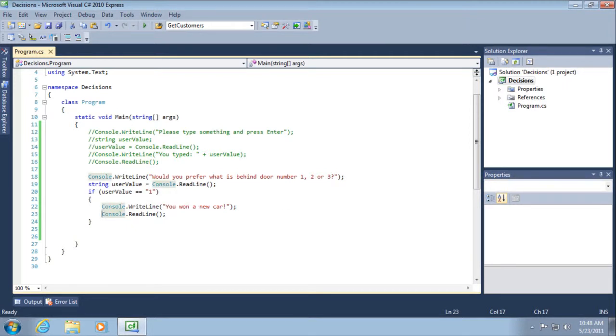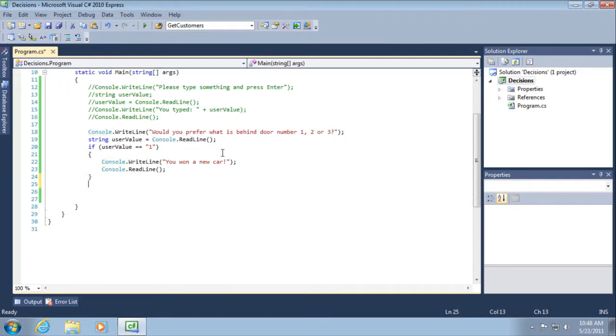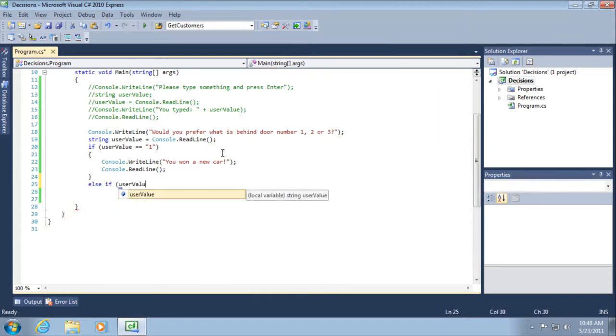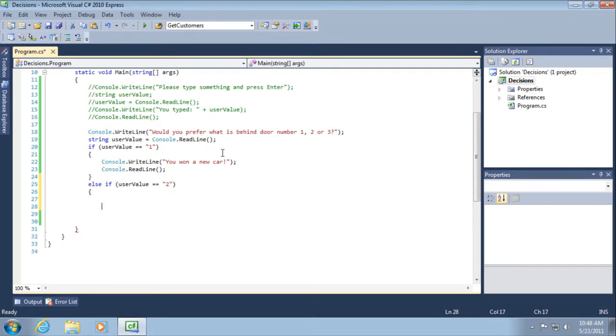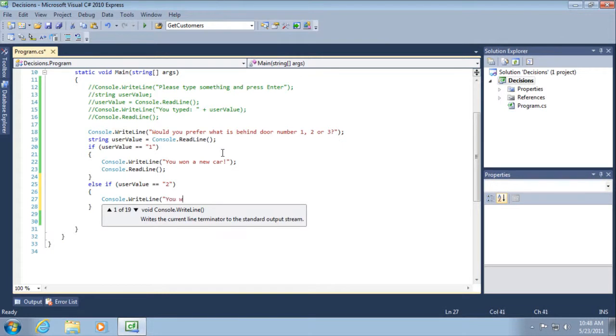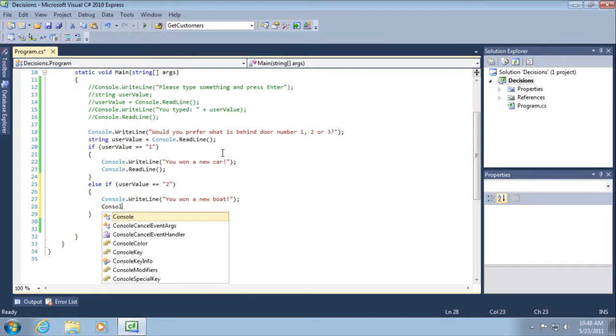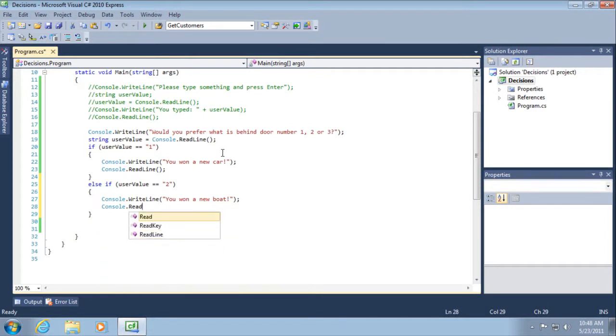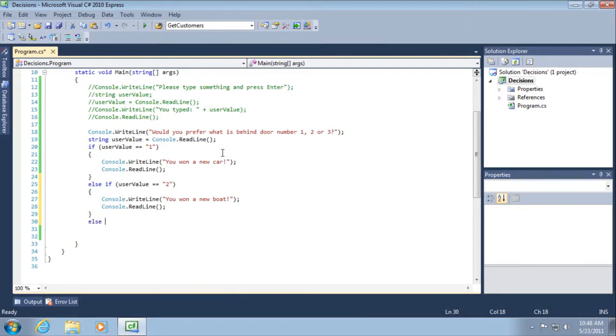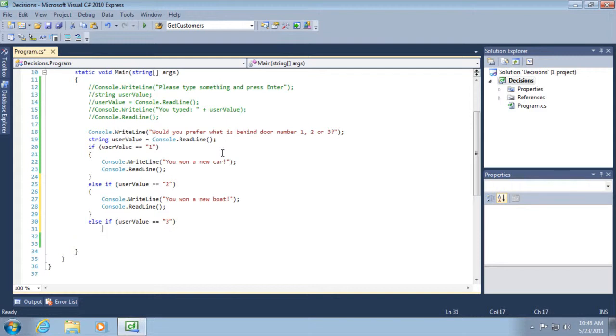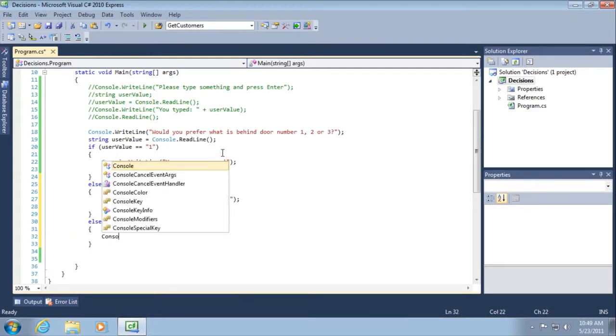So at this point, the problem is that we only handle one possible outcome with our if statement. If we do not enter that block of code, then the application is just free to exit by moving outside of the main methods block of code. So let's come back and edit our work here and add on some more options by adding an else if user value equals two.